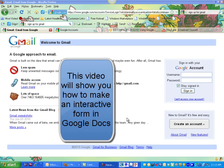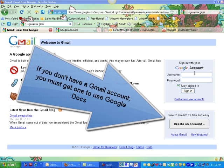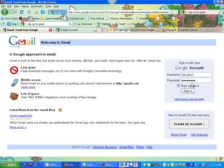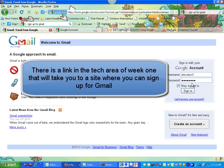This video will show you how to make an interactive form using Google Docs. In order to use Google Docs, you have to have a Gmail account. So if you don't have a Gmail account, please get one. There's actually a link in the class to show you where to go to get a Gmail account.